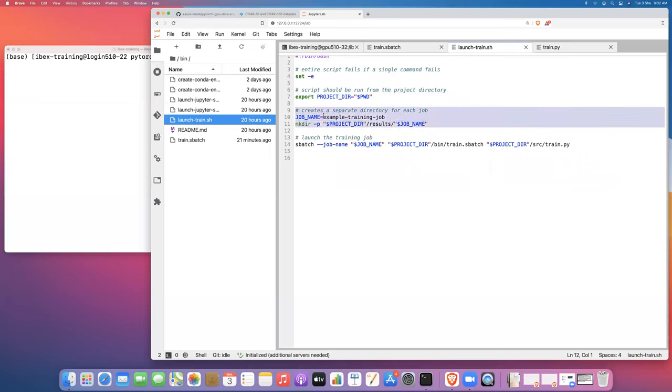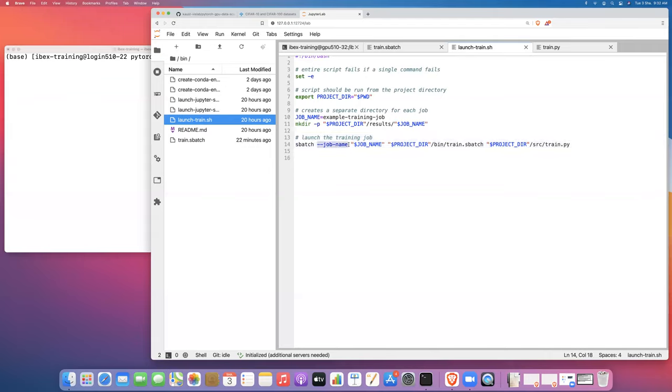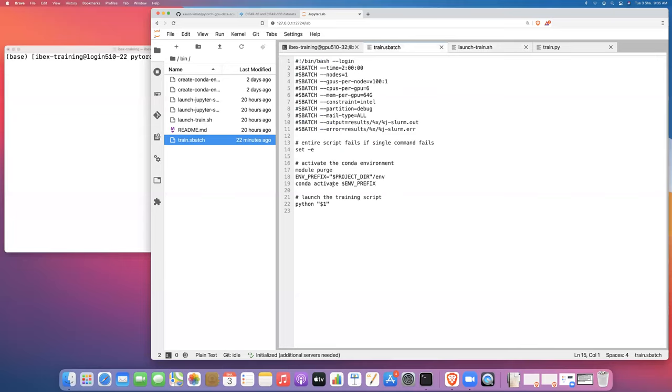The next thing we want to do is set up a variable called project directory, which is just being very explicit about where we should be running this script. Then we're going to create a separate directory for each job. This is where I set my job names. In this case, it's just going to be example training job. Then I'm going to create a directory inside the results directory with that particular job name. Now I can launch the training job by calling sbatch, passing in the job name. This is the script that I want to run, and then this is the actual Python training script that I want to pass into the train.sbatch script, which will then pass it directly here into the Python program. That's how we will be able to reuse the same train.sbatch script for many different training jobs.